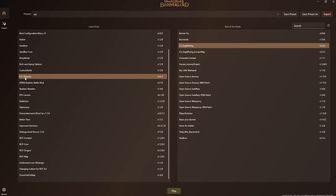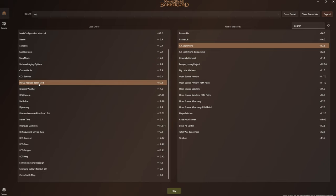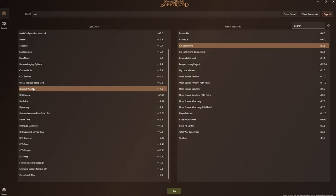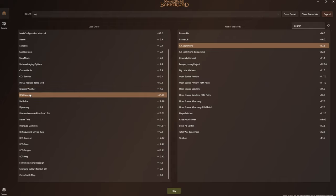At the top of the load order: ButterLib, Harmony, UI Extender, and Mod Configuration Menu, followed by the normal native module folders. After that I have CC Banners — that gives you more banners when creating your character, and there's an actual Targaryen banner included. Realistic Battle Mod makes AI fight much better — instead of all charging into each other, they'll form lines of troops with shields. I also have Realistic Weather Mod and RTS Camera. The RTS Camera might be hard to find on Nexus — if anyone wants the download link, let me know.